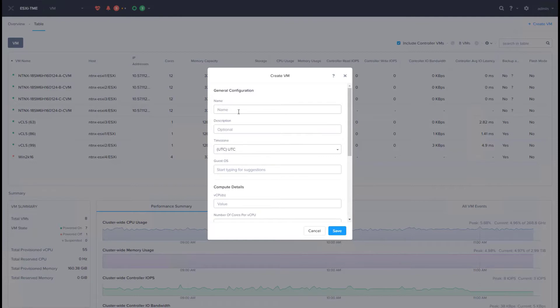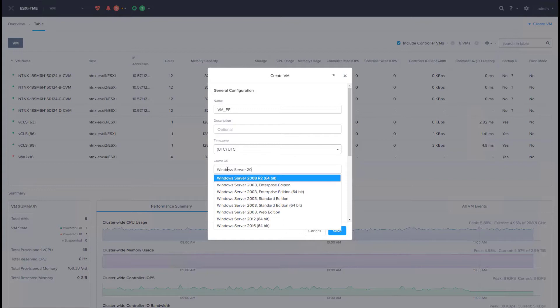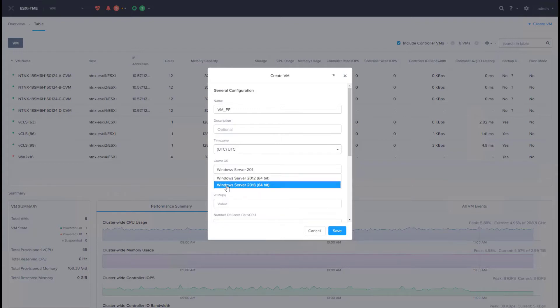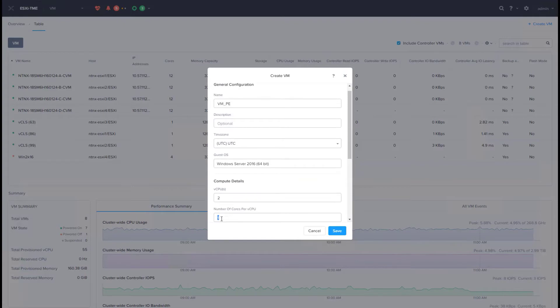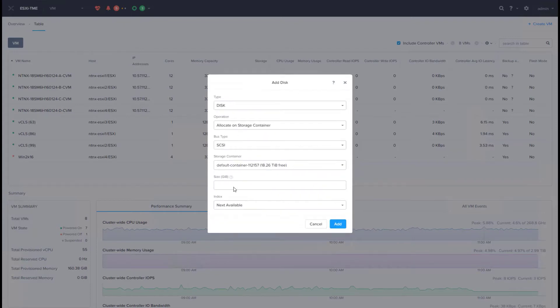Give it a name, tell which OS we will be installing, which is 2016, populate the fields for your virtual CPUs and memory, and add a new disk.